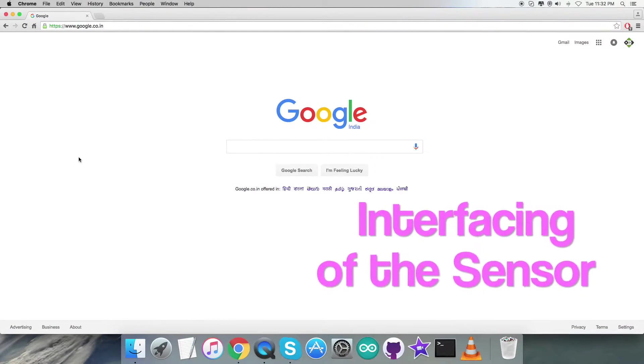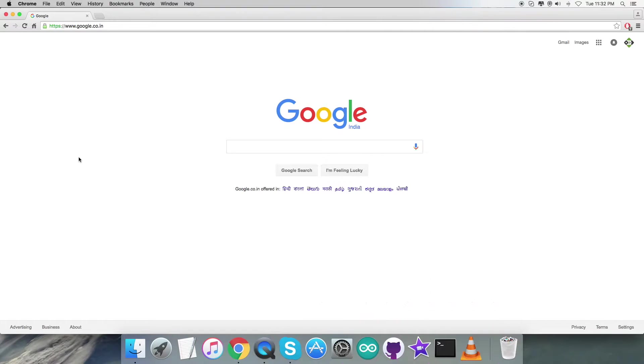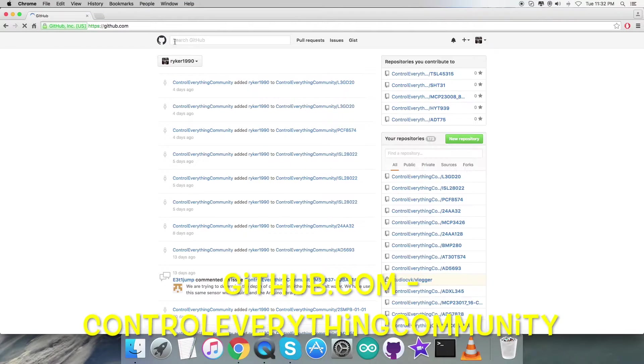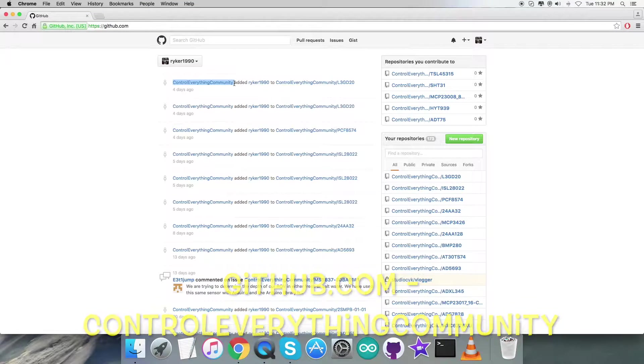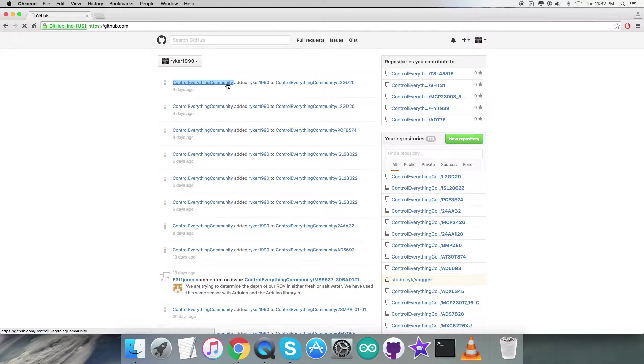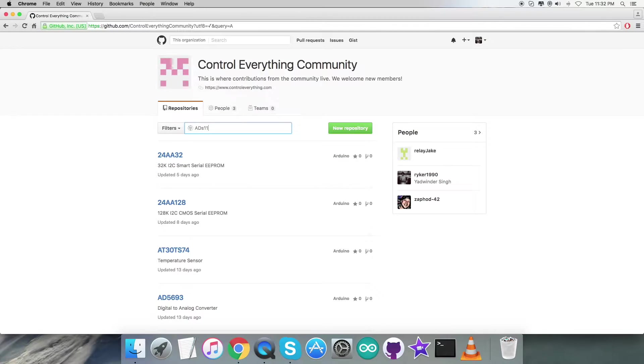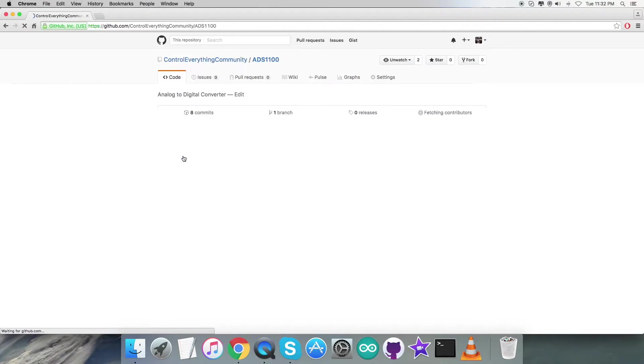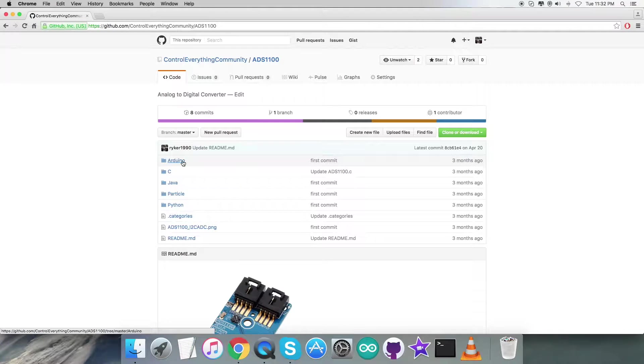Now coming to the interfacing part regarding the Arduino code, the first step is to log in to GitHub.com and search for the repository controleverything community. Let's have a look at the sensor ADS1100, and here comes the Arduino code.